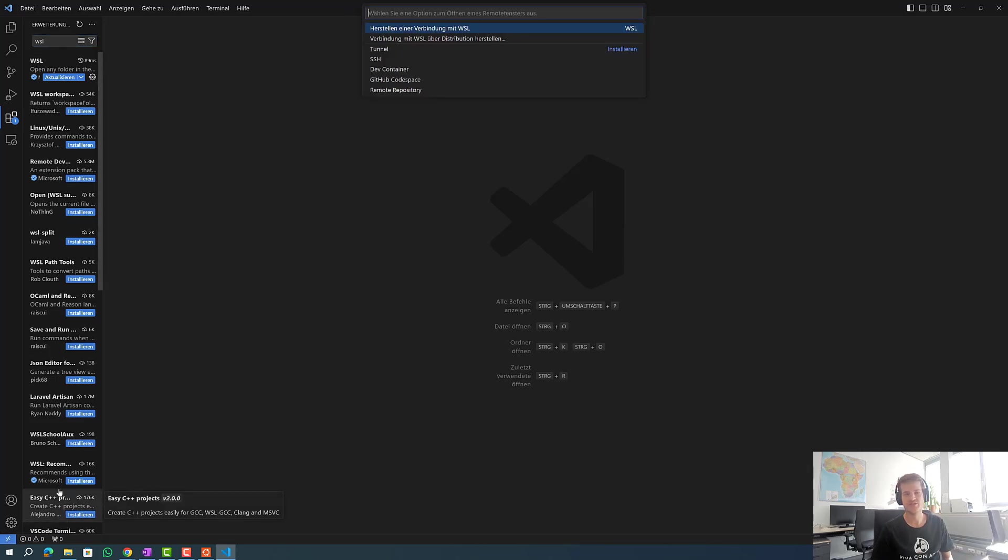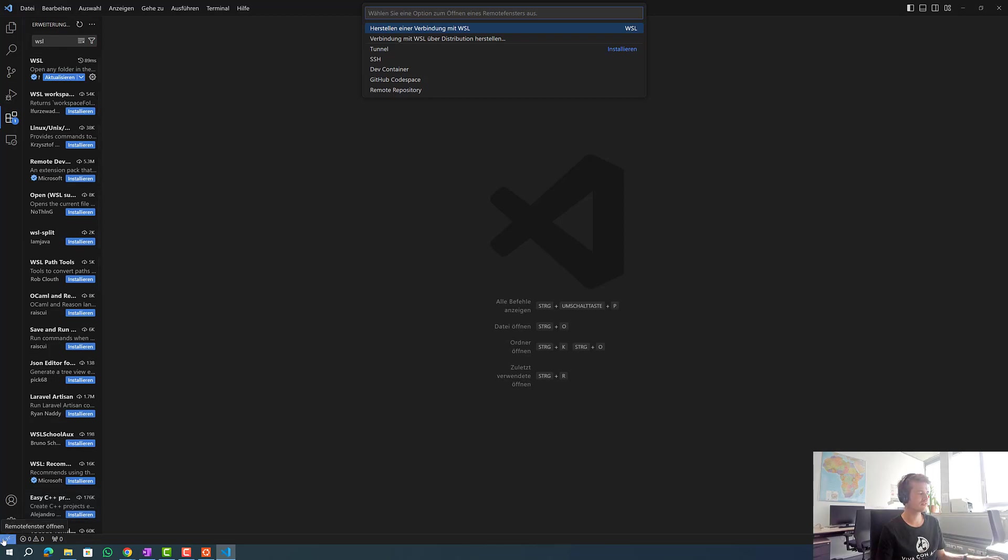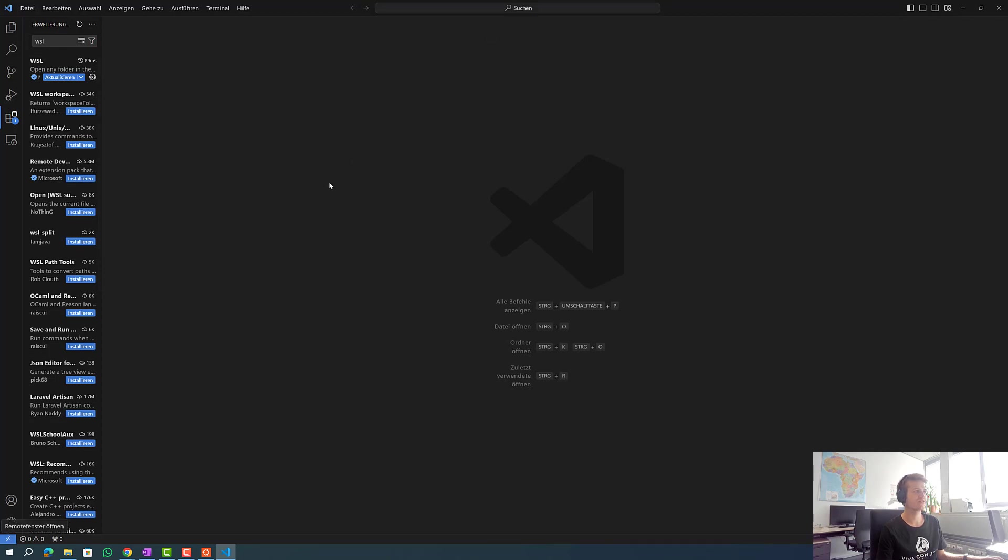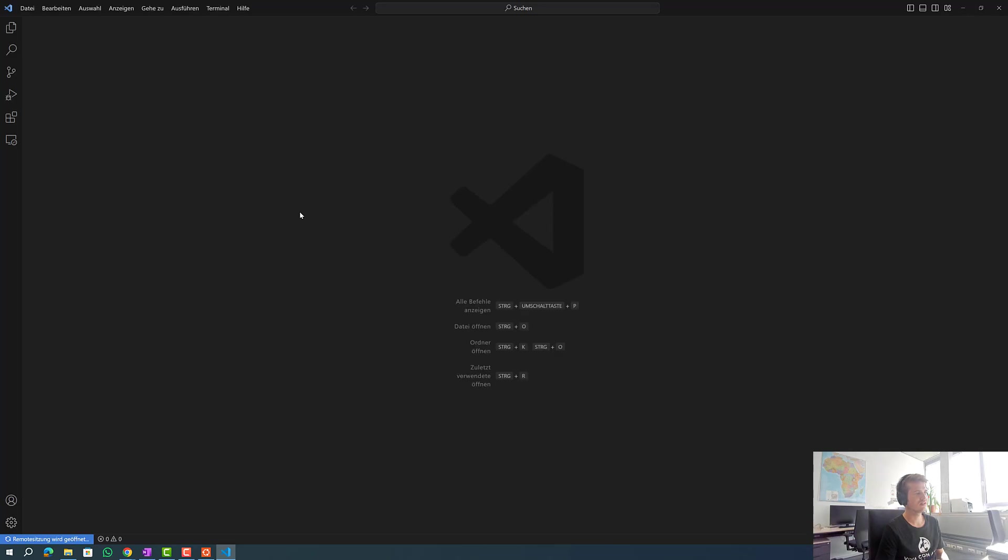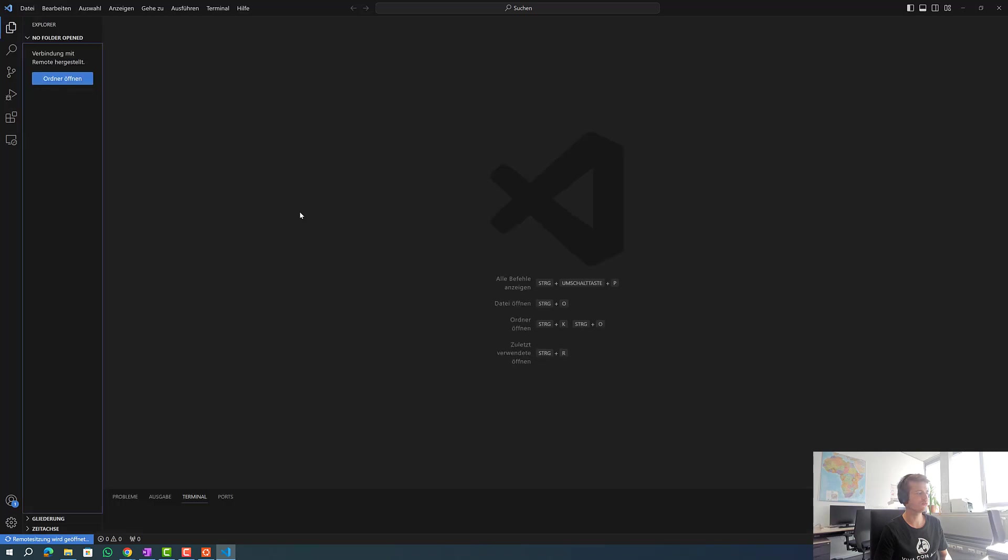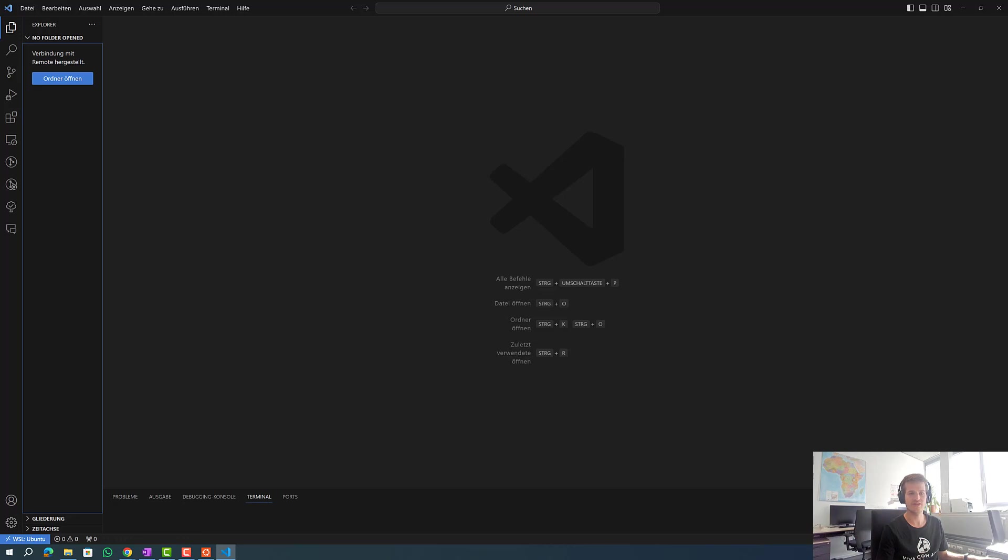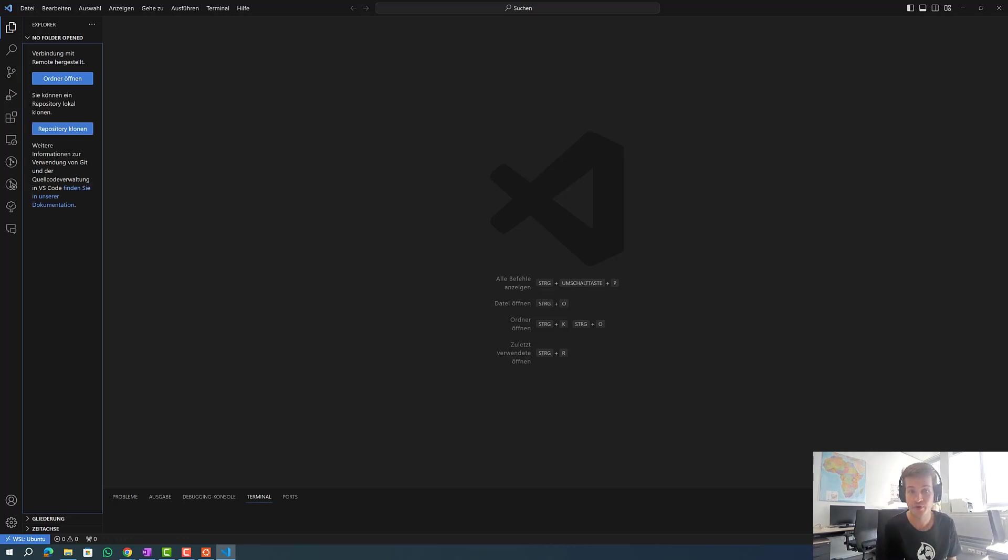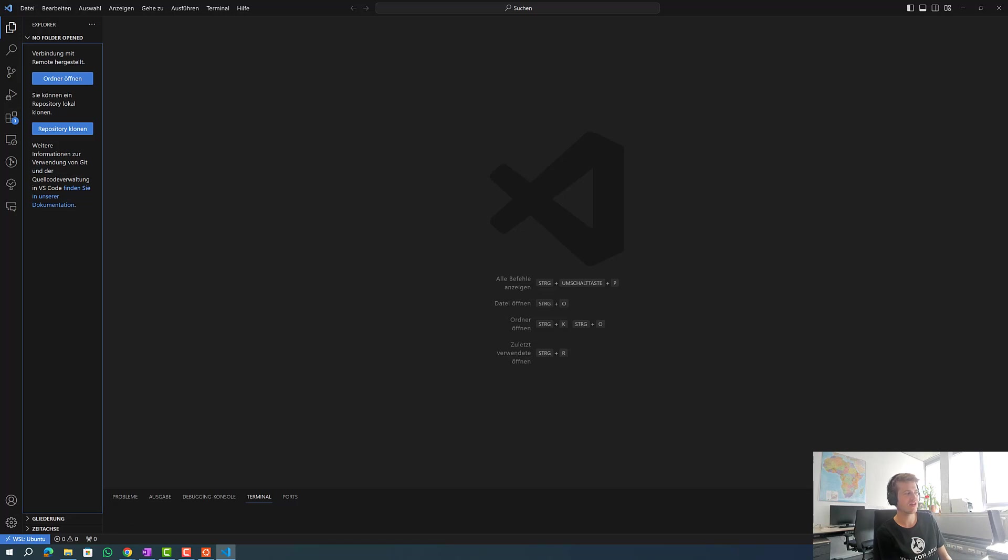If we want to make a connection to our WSL distribution we simply click on this button in the left corner and click to enable a connection. Then we enable the connection to WSL. So hopefully everything worked for you and have fun using VS Code with WSL.